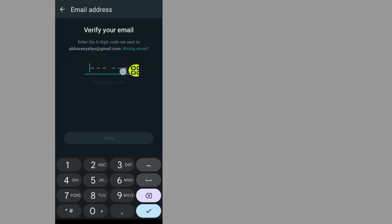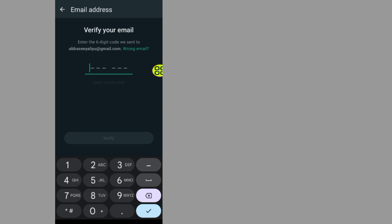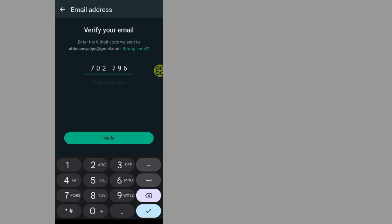Now you will receive an email verification through your email. I received my verification code — I'll just type it in. After you type your verification code, tap on the Verify button.